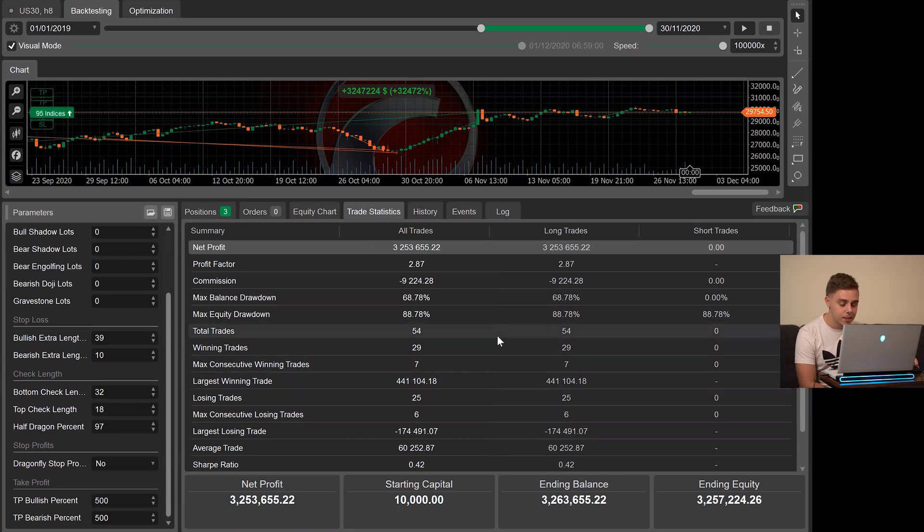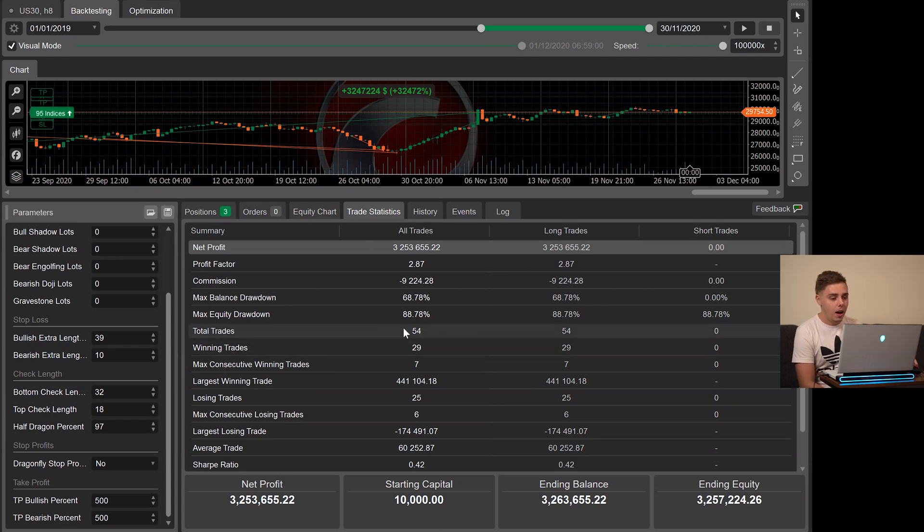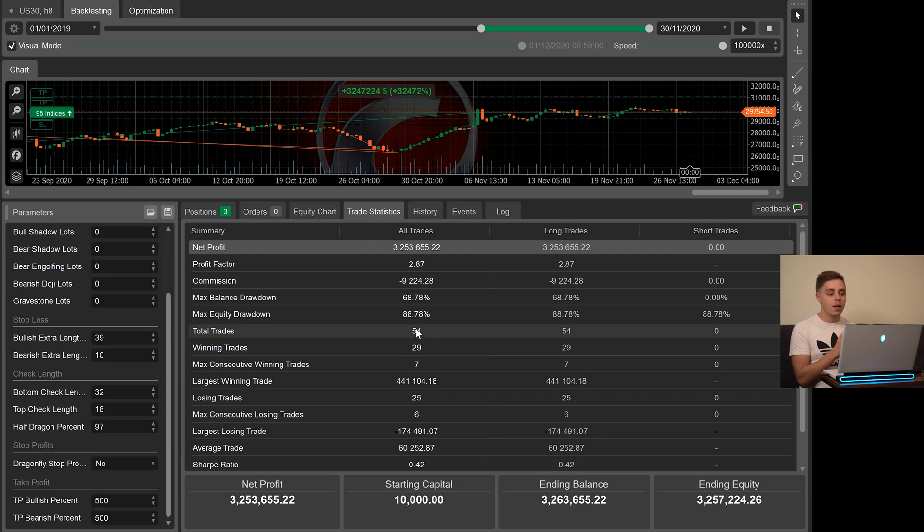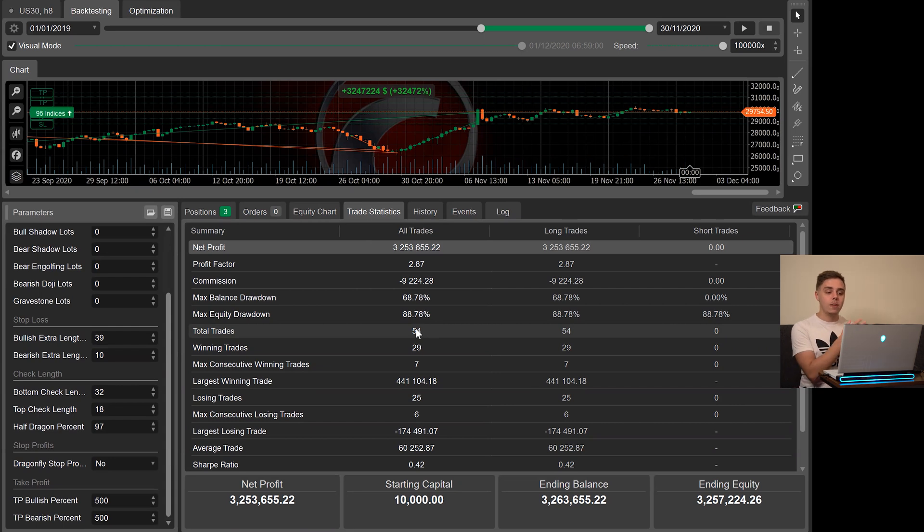Again, this is overfitted data. I just can't say that enough. It only took 54 trades. So this has a couple of key takeaways from this program. Keep in mind, this is very optimized. It has only 54 entries over the course of two years.